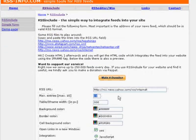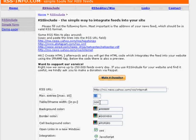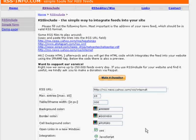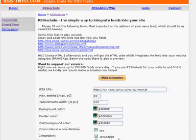You click on this link right there and you enter an RSS URL. Like FeedBurner, you can change the number of entries that you want to display. You can change the width of your table or your frame, change the background color or the border color, and if you want to open the links in a new window.